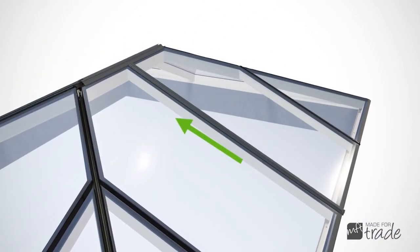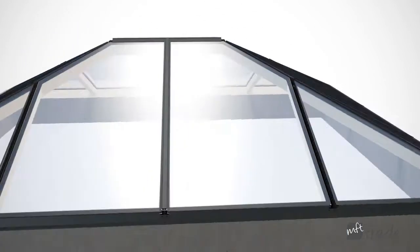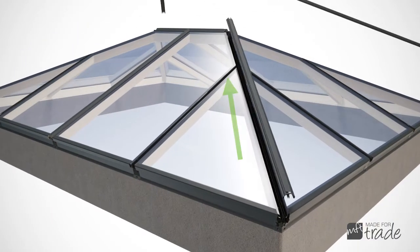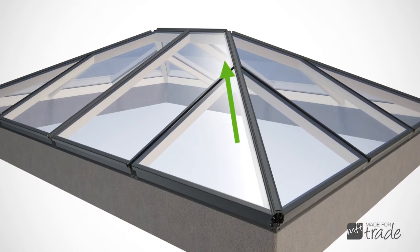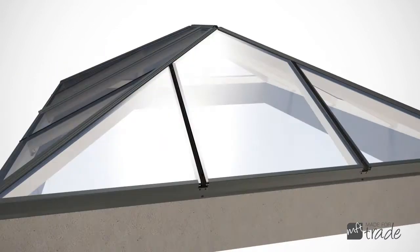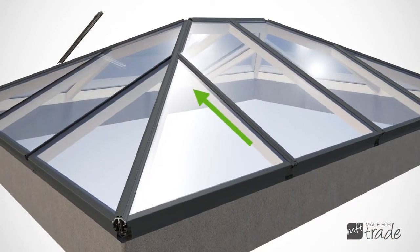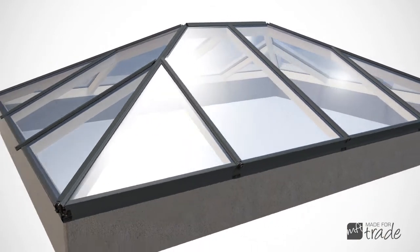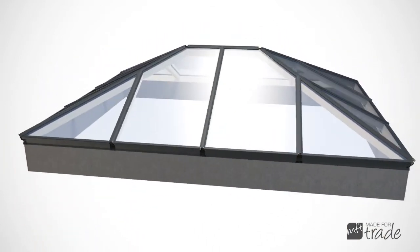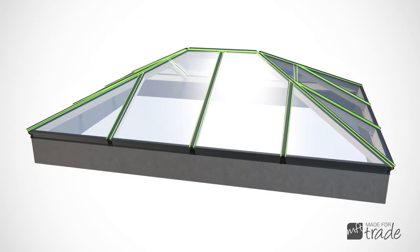The top caps have been designed with the fitter in mind, simply clipping into the T-bar with a firm push and then tapped up into position.